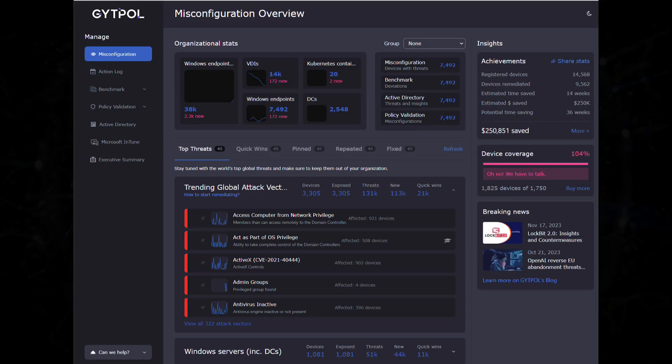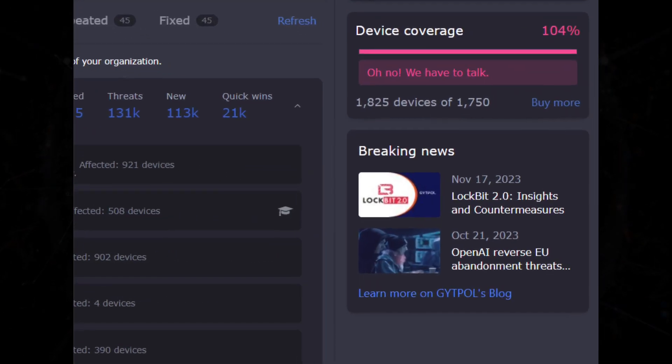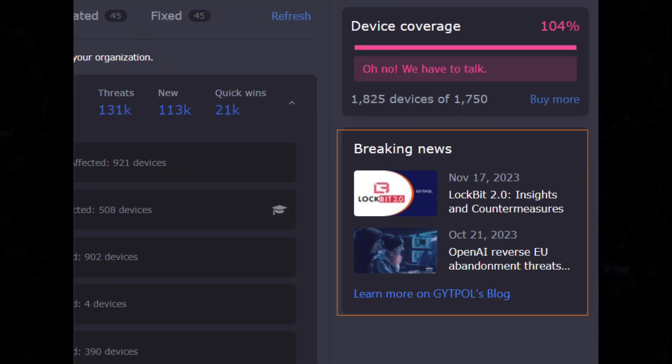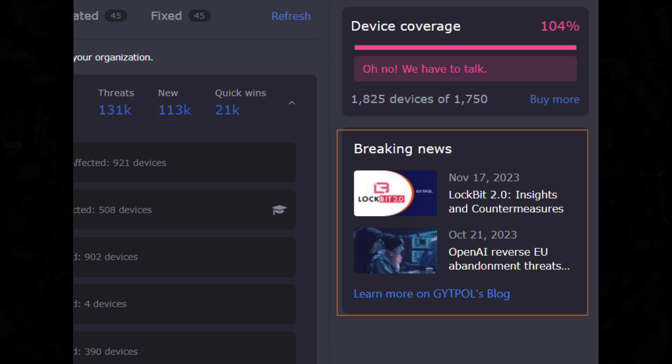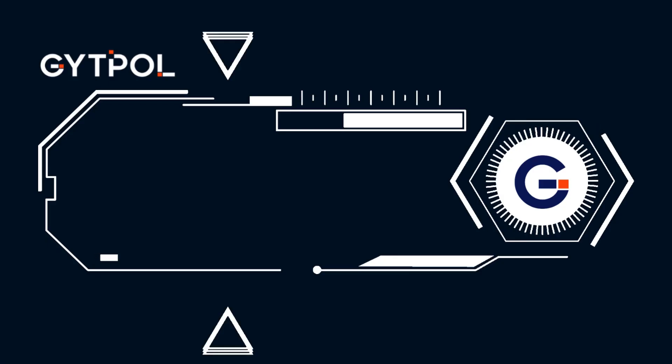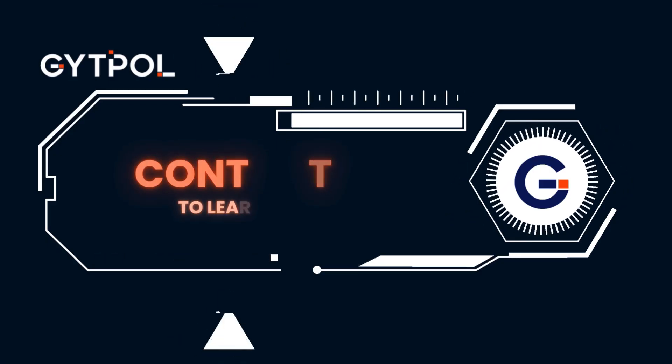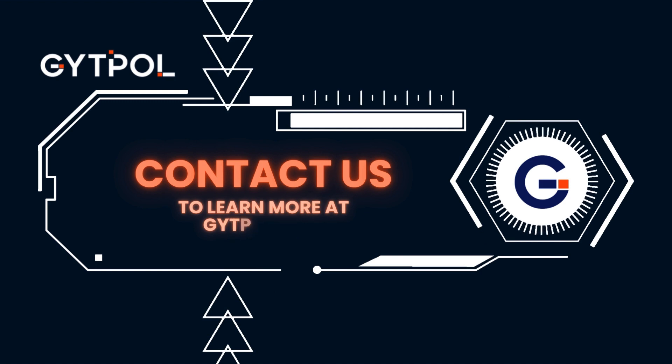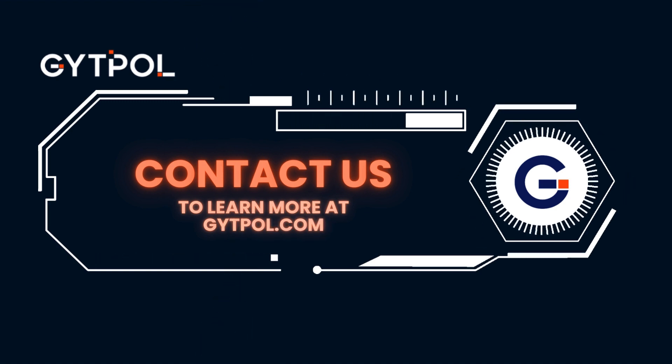And finally, read the latest news regarding device misconfigurations in the breaking news feed. To learn more, contact us at gitpol.com.